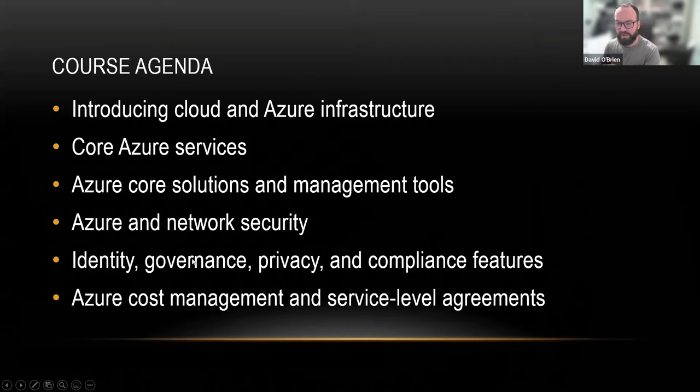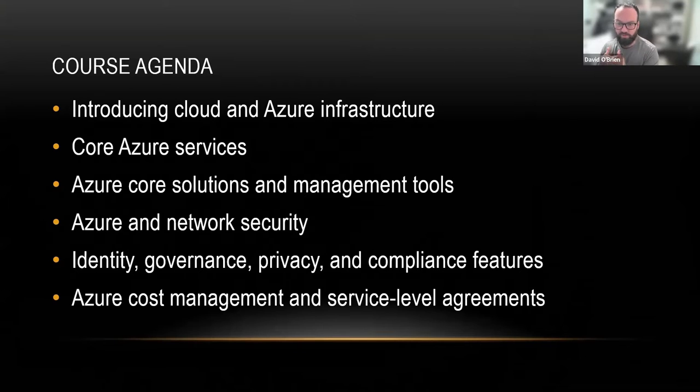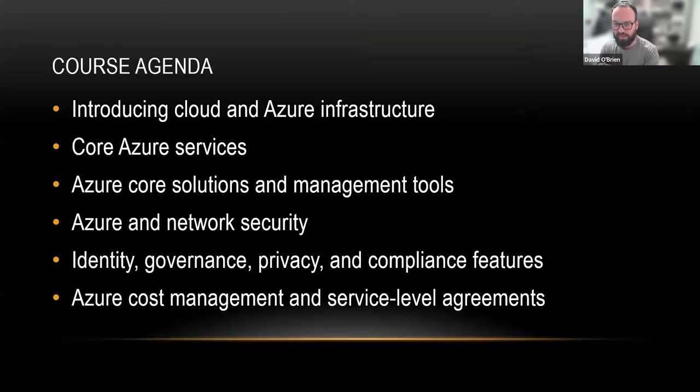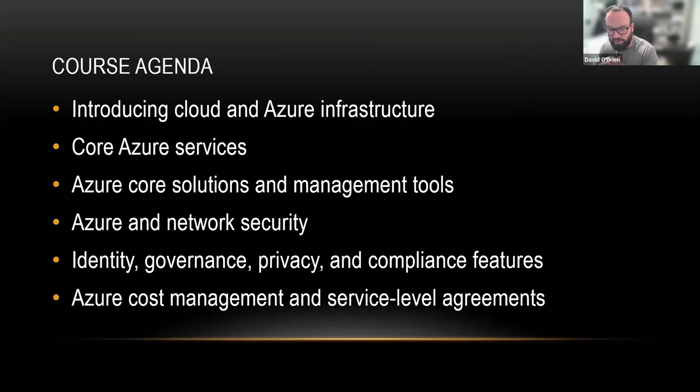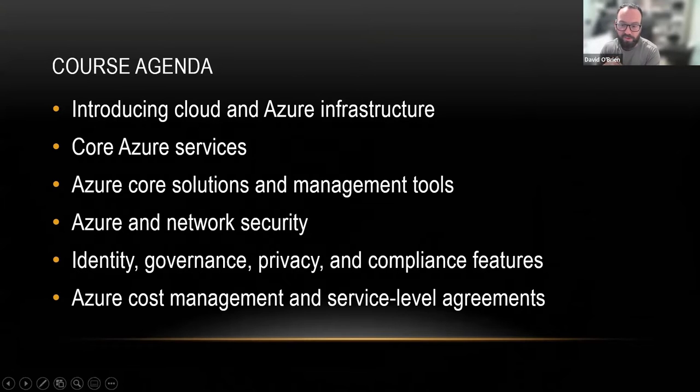Modules three, four, and five are very, very focused on how do we really do these things? How do we really use these services? Which services do we use for what? And when should we maybe not use cloud?